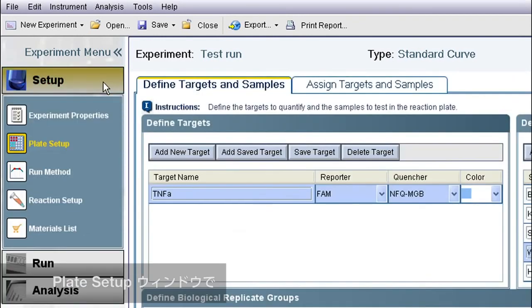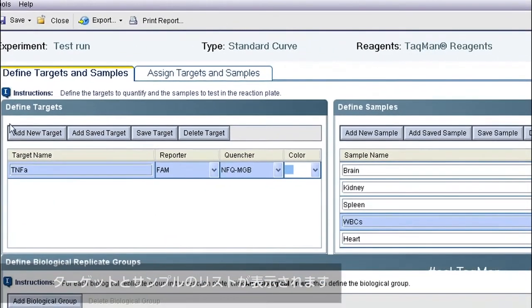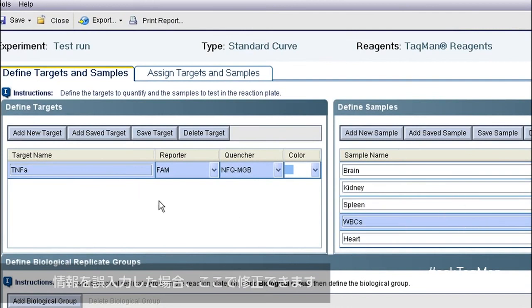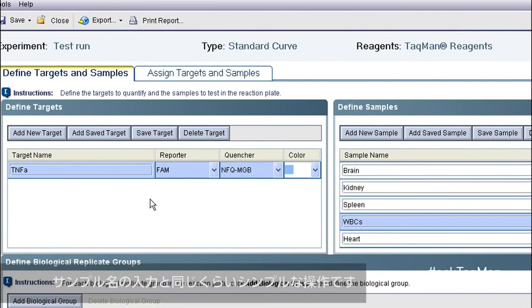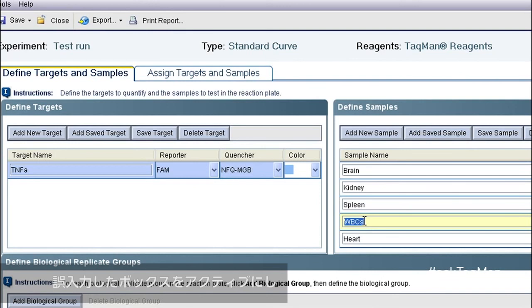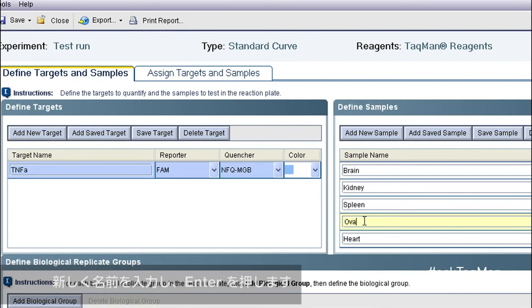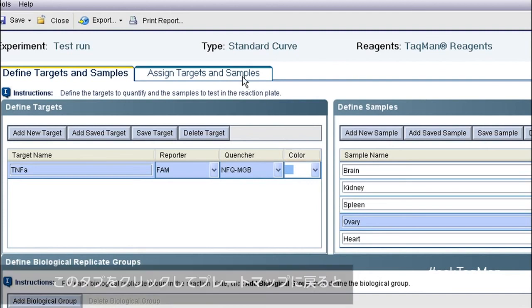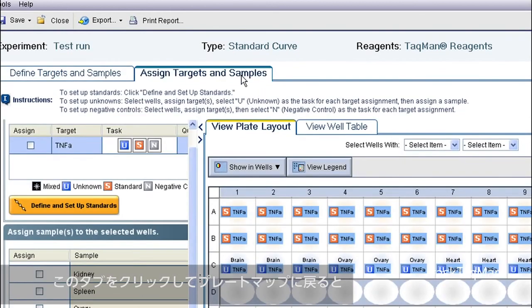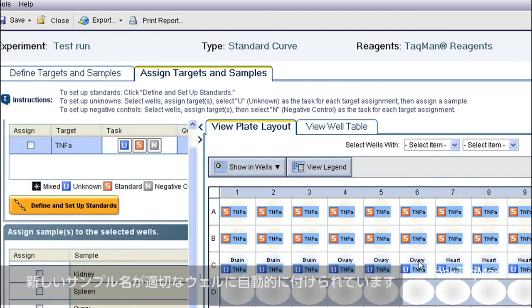In the Plate Setup window, you can see my list of targets and samples. If I originally entered information incorrectly, I can change it right here. Let's say the mistake is something as simple as an incorrect sample name. I activate the offending box, type the new name, and hit Enter. I now go to my plate map, which I access by clicking this tab, and I find that the new sample name has been added to the appropriate wells automatically.